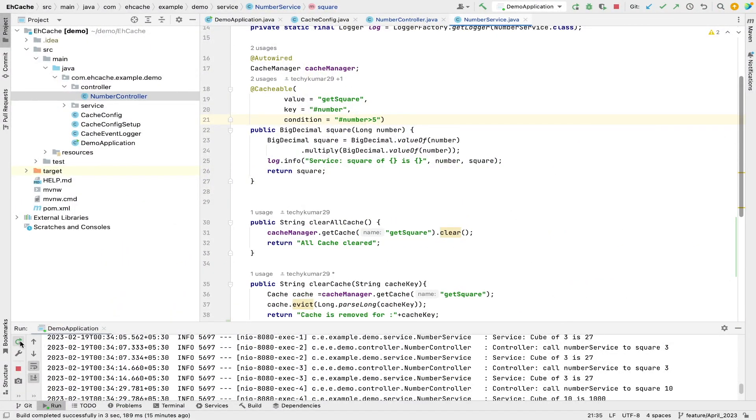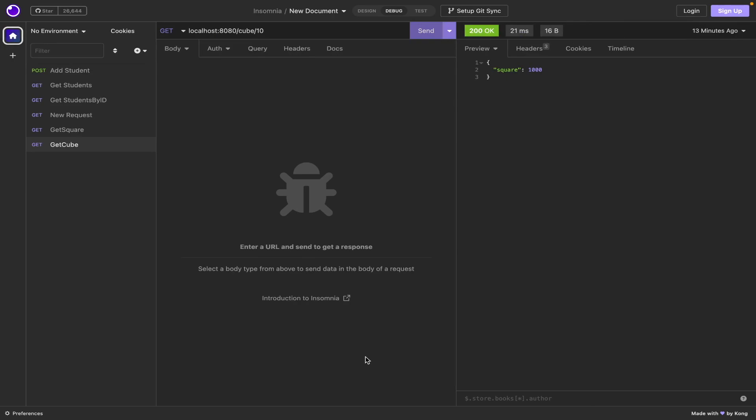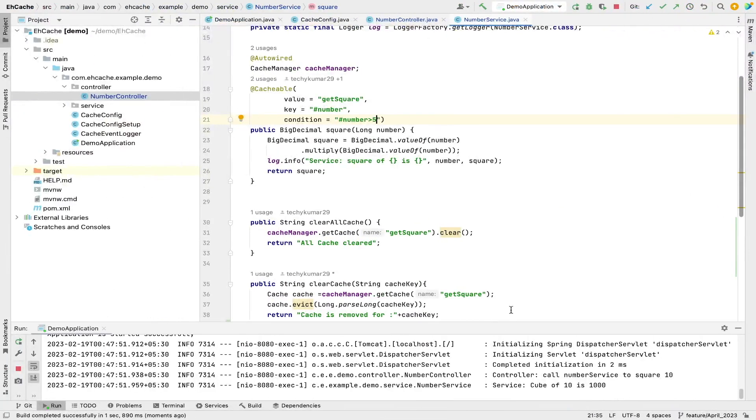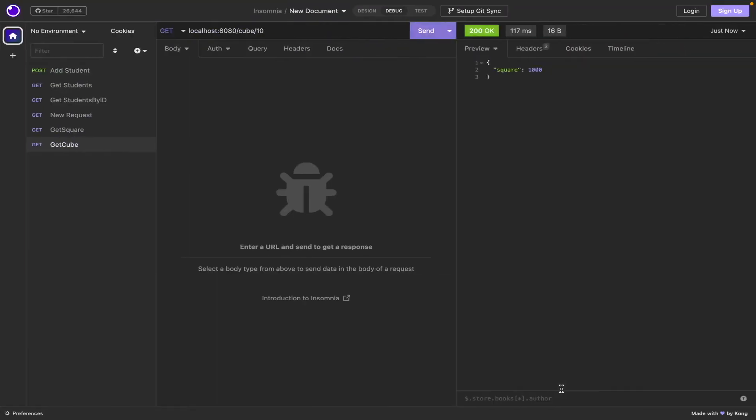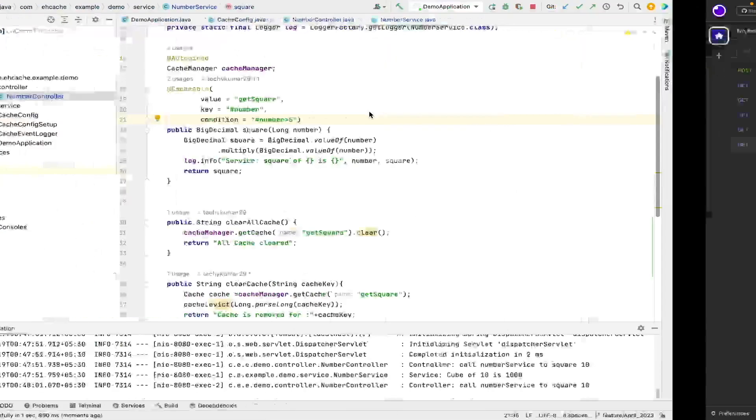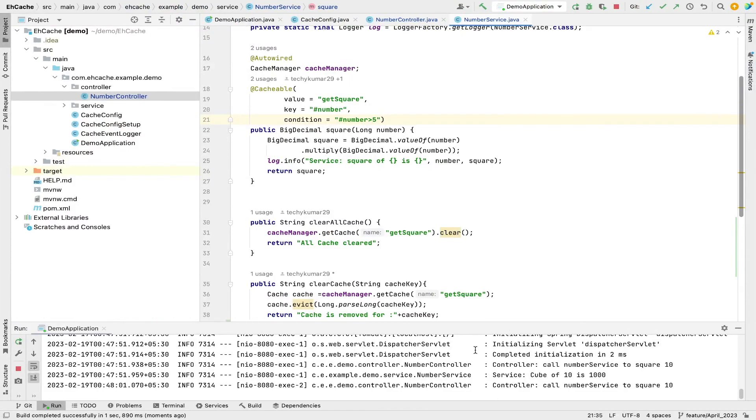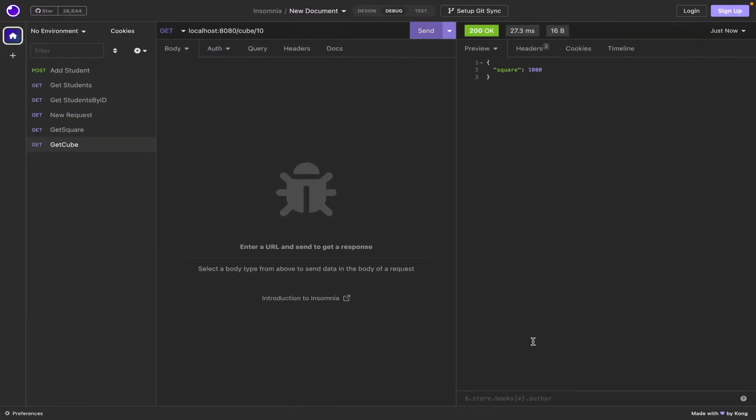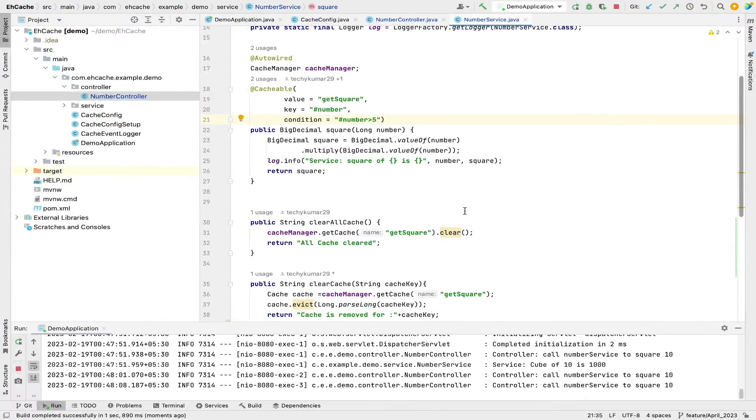Okay, so now I am going to get a cube of 10. I am getting proper response and you can see that it is being fetched first time from the service layer. If I hit again it should return from the controller itself, it won't go to service layer because we are using caching.